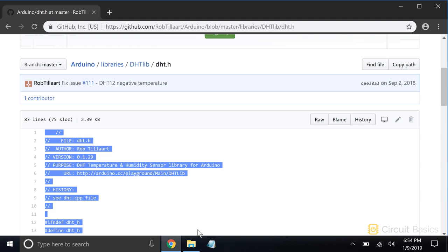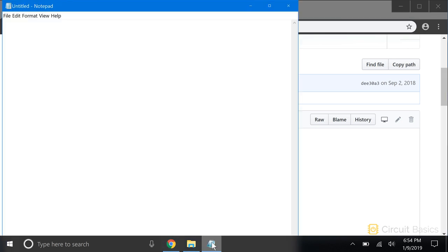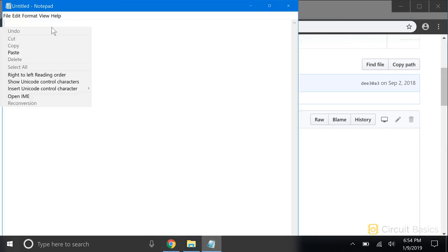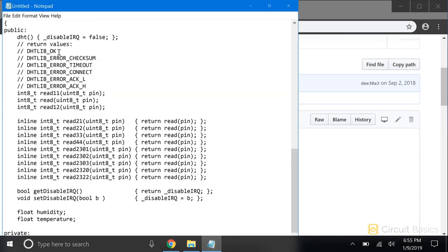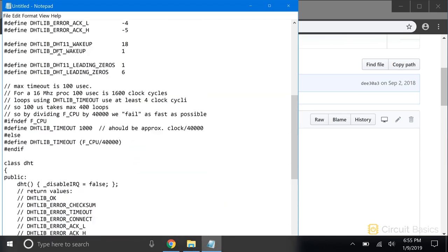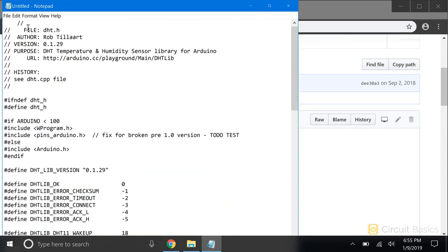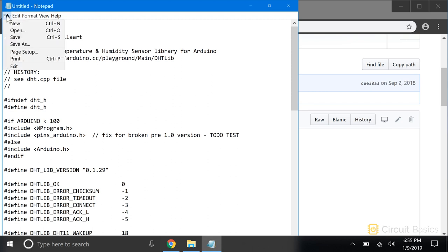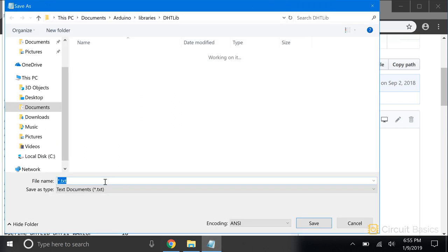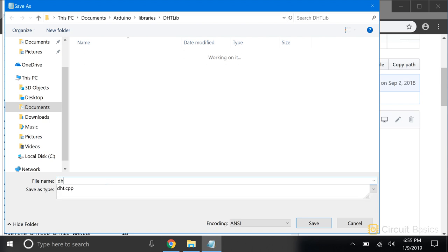We need to copy all this and save it to another file. We can use Notepad to save this too. It needs to be saved in the DHTLib folder too, with the same name as it appears in GitHub and a .h extension. So DHT.h.